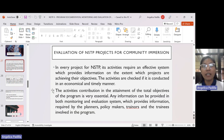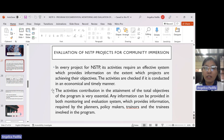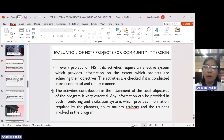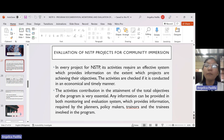In every project for NSTP, its activities require an effective system which provides information on the extent to which projects are achieving their objectives. Activities are checked if conducted in an economical and timely manner. The activities' contribution in the attainment of the total objectives of the program is very essential.